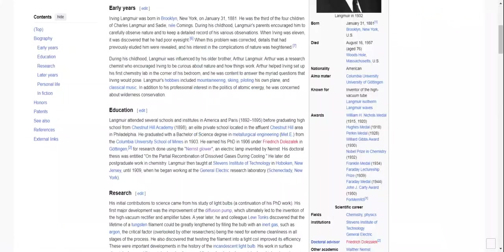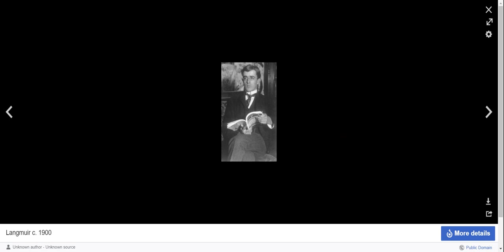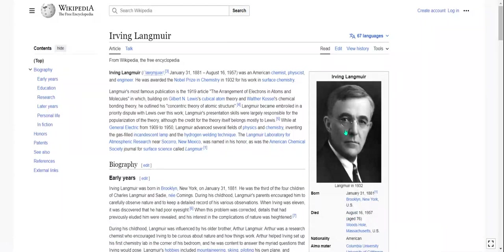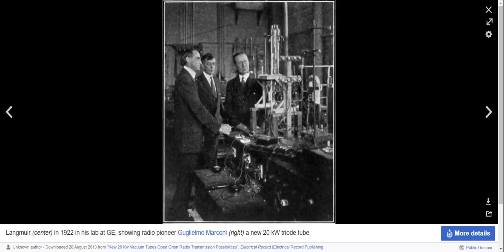I realized I didn't actually look at the pictures of Langmuir — there's the handsome fella. There he is again in 1900 at about 20-something years old. He looks a bit better than the average chemistry student. Here's Langmuir in 1922 — about 40-something — in his lab at General Electric, showing radio pioneer Marconi a new 20-kilowatt triode tube.